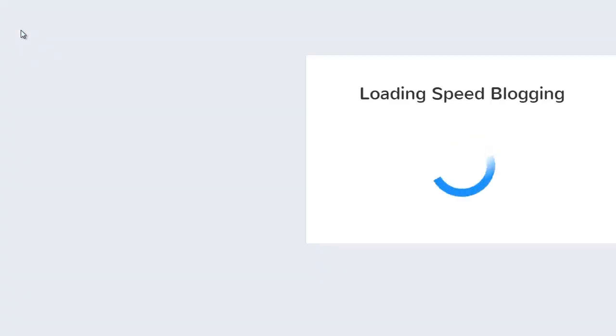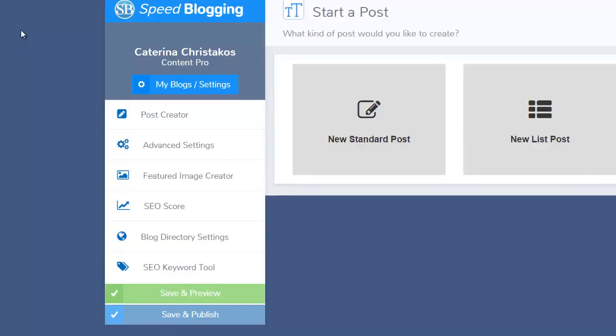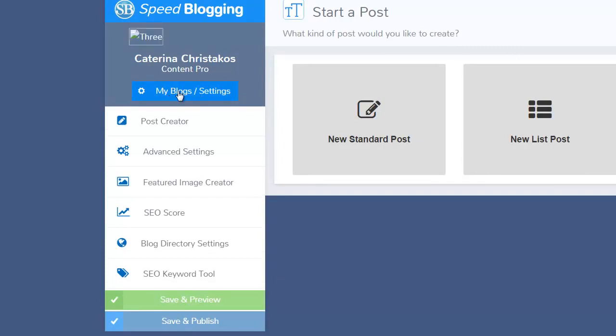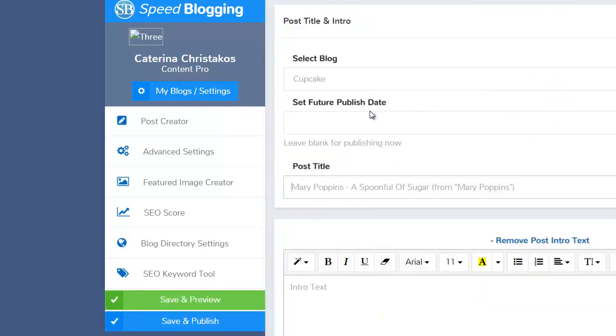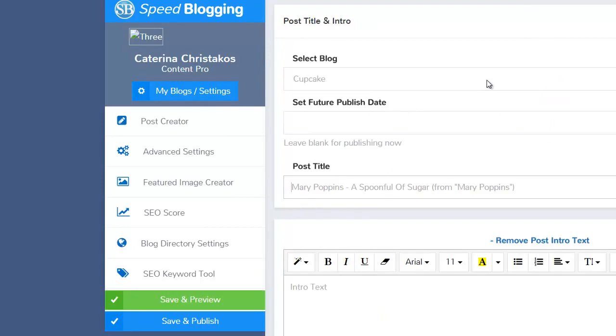So I click there, and then I would find which blog I wanted to set up. Now you can go here and you can set up as many blogs as you want with this system. You just add it in and put your blog, your username, and password in.